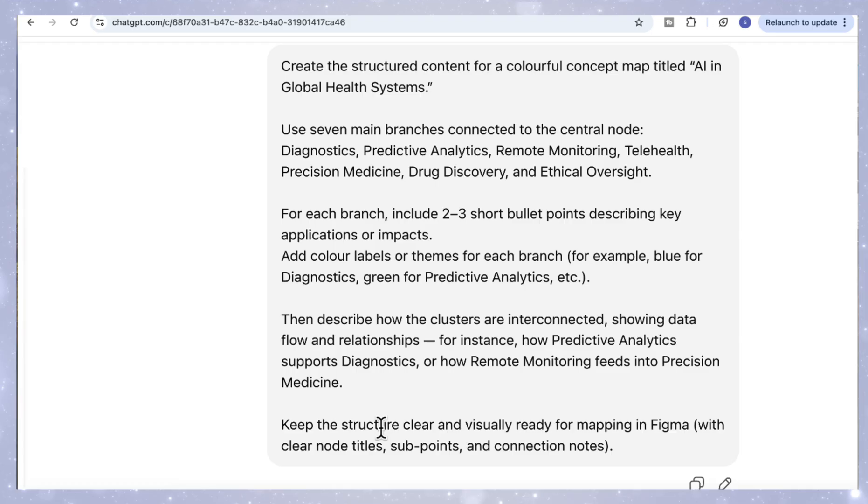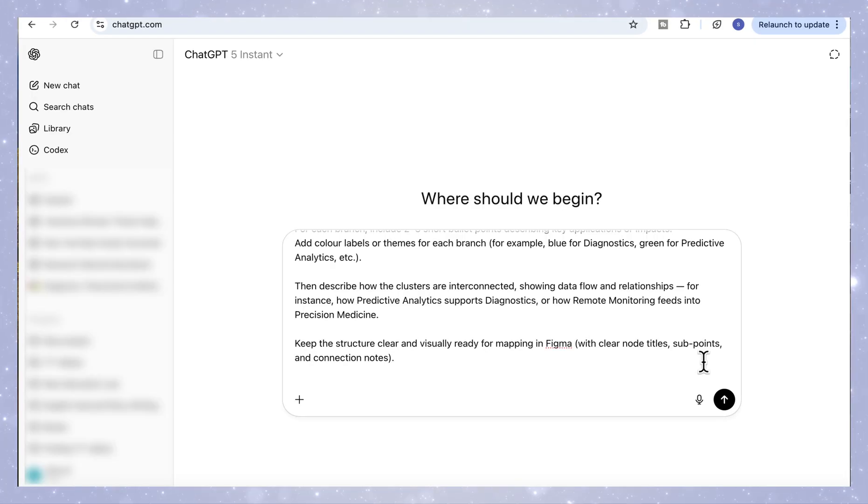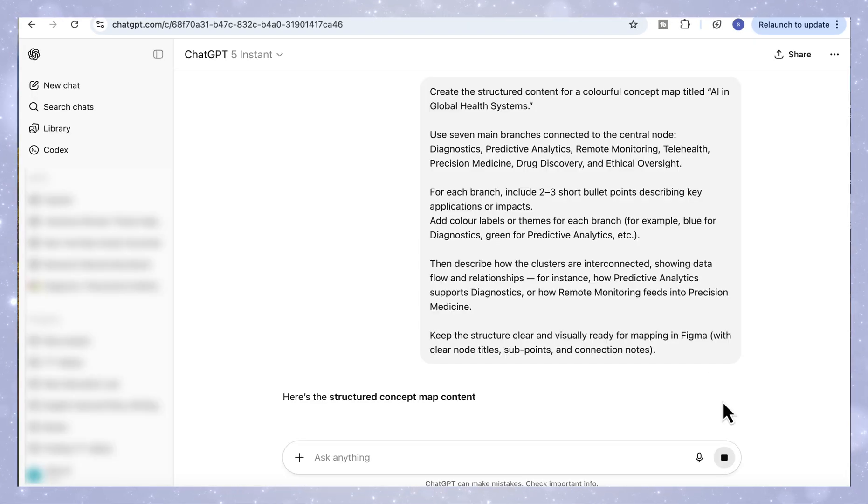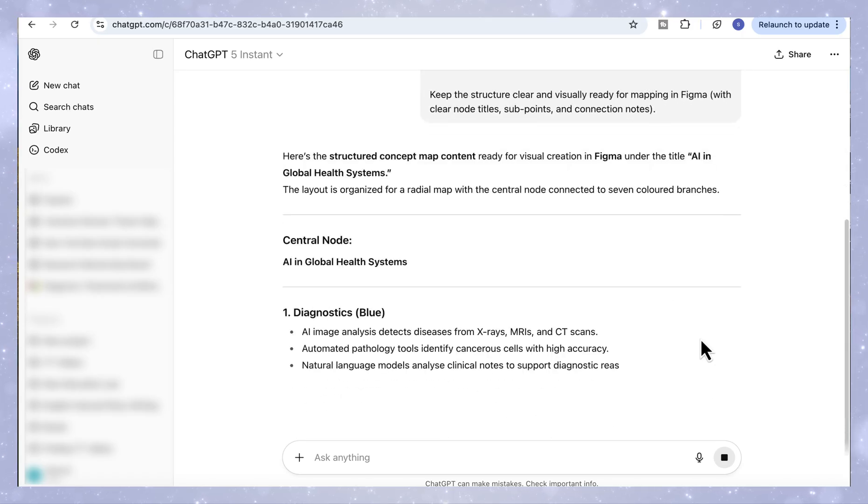In the last part of the prompt, we ask ChatGPT to describe how these clusters interconnect, showing the data flow between them. This is what makes the concept map dynamic instead of just a collection of disconnected ideas. Once ChatGPT generates the full structure.